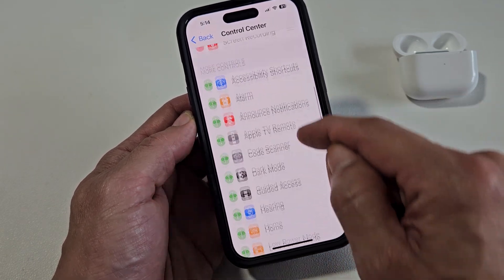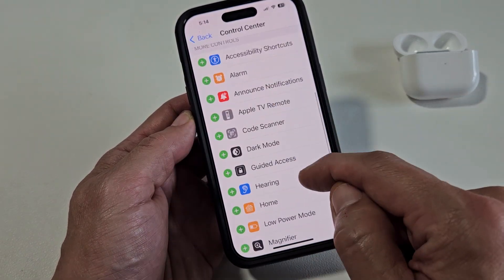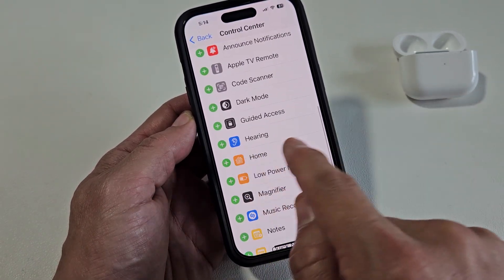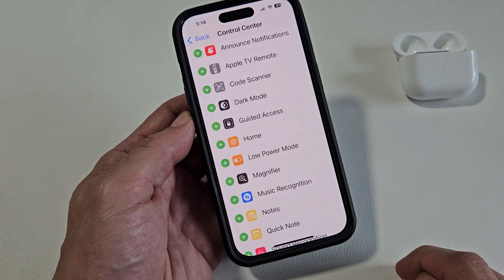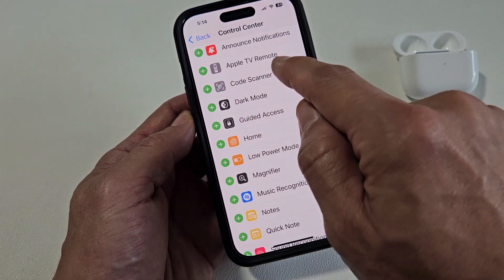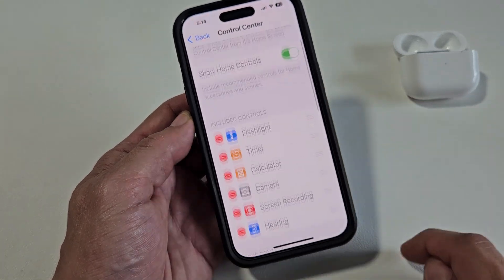So now you just want to look for Hearing. Scroll down, look for Hearing. Hearing's right there. There's a plus right there — just tap on the plus sign.